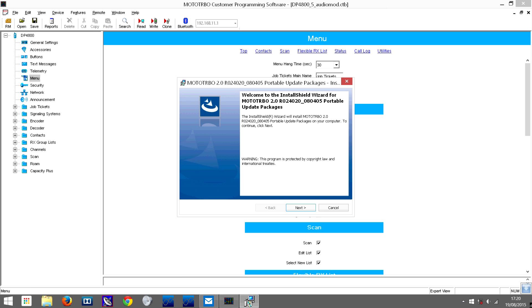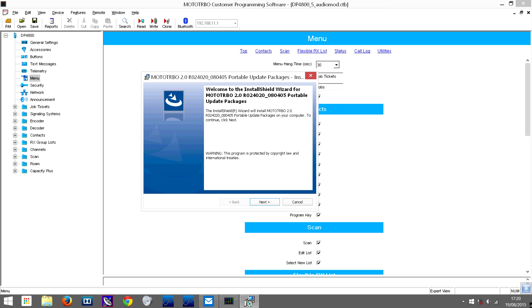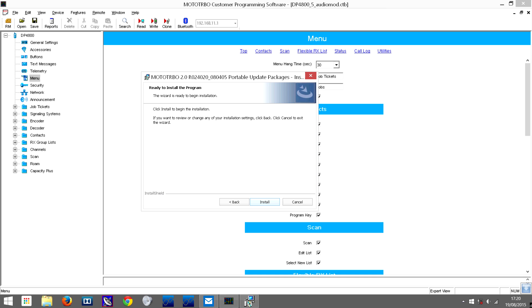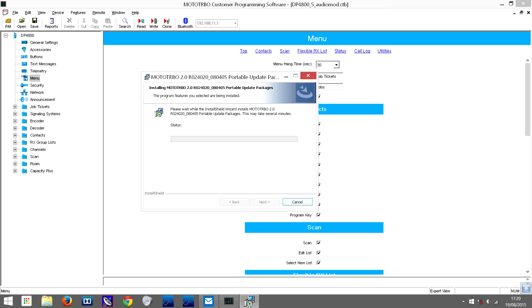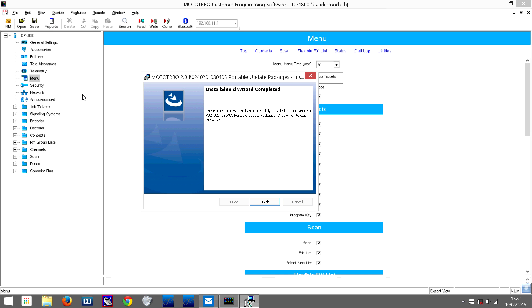The first thing you'll need to do is install the update package onto your computer. This is what you'll see when you open it up. Once it's finished loading and extracting, go through the installation and I'll come back once it's finished.